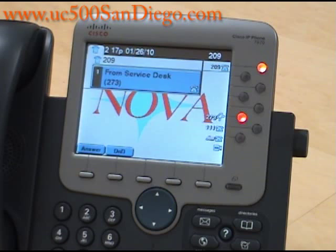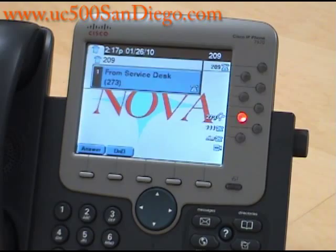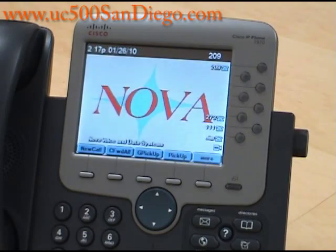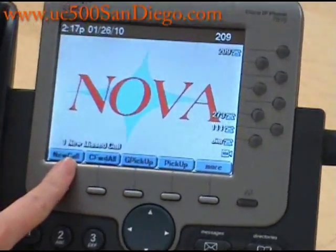As you can see, the phone is now ringing and he will hang up so that we can see our missed call. We now have one new missed call.